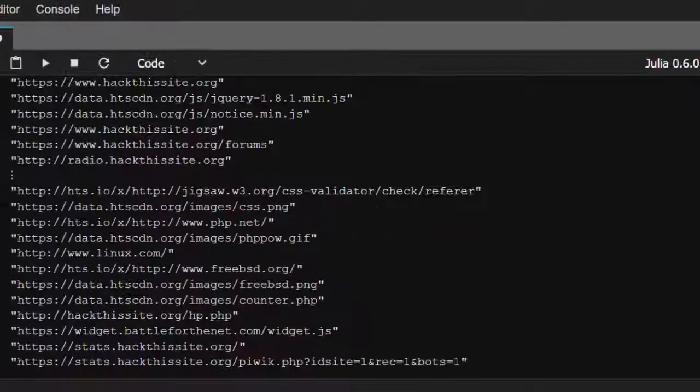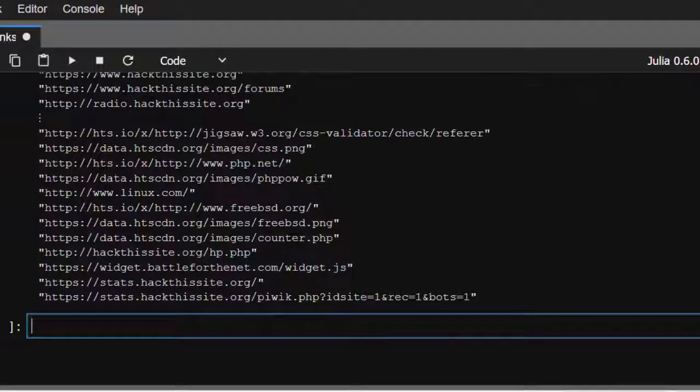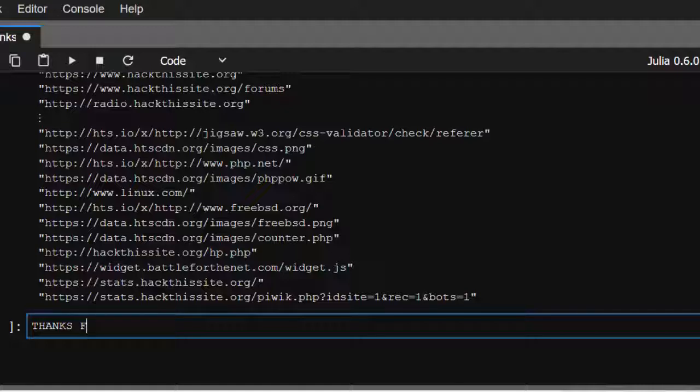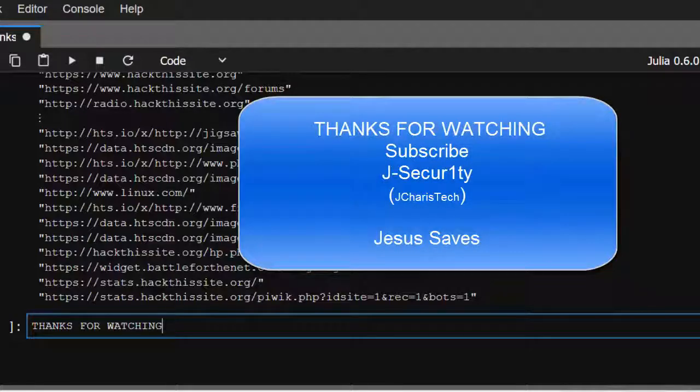If you have any questions or contributions, you can just put it inside the comment section so that everybody can benefit. Please don't forget to subscribe. Stay blessed.